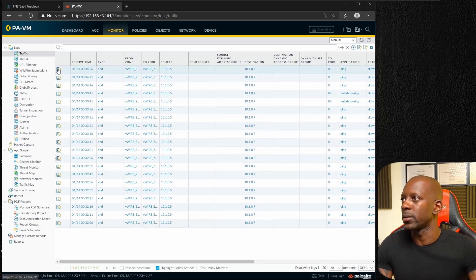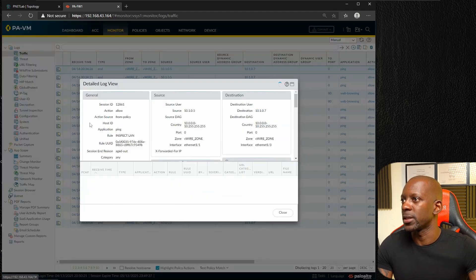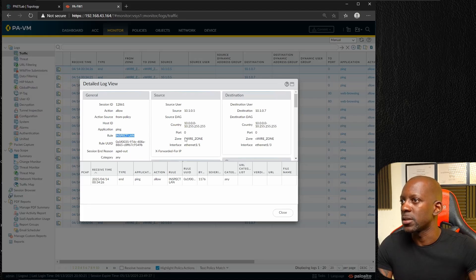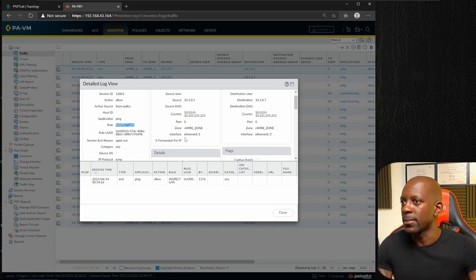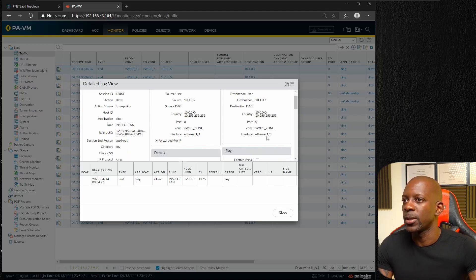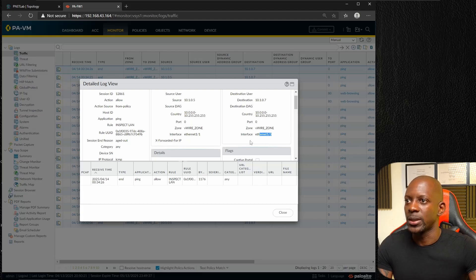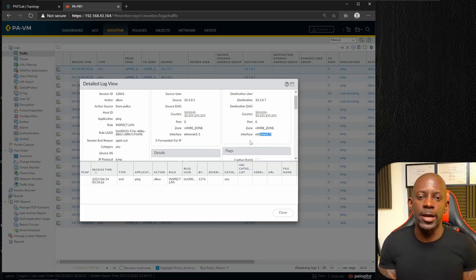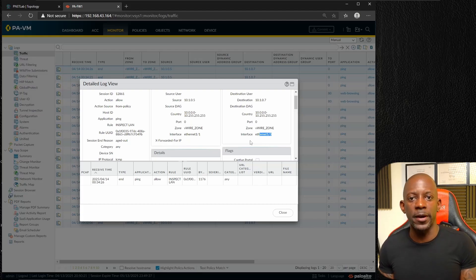From the source IP address 10.1.0.5, destination 10.1.0.7, that's the router. We can take a look at more details like it's hitting our rule inspect LAN, and that's coming from interface 1/1 and going on interface 1/3.